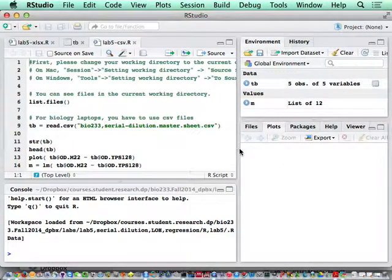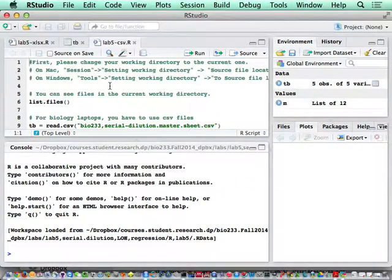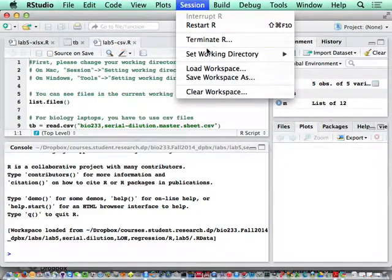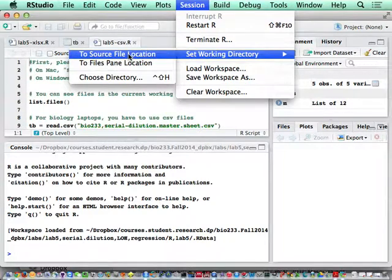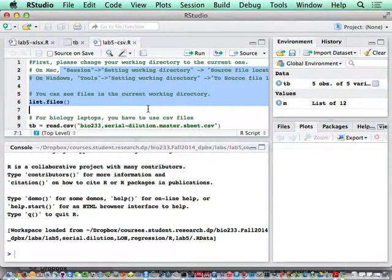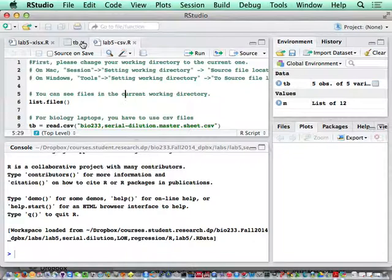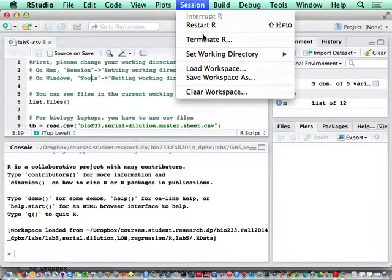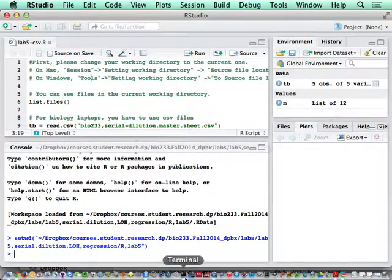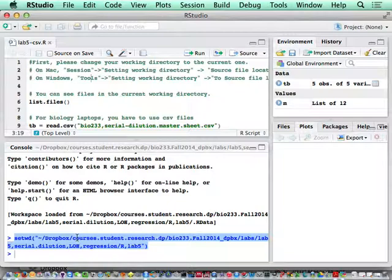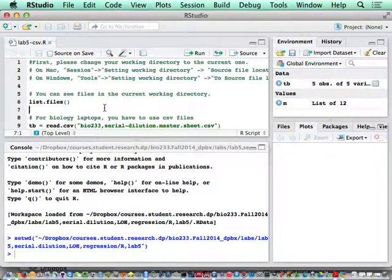The key step in RStudio is to make sure you are working at the right directory. Unfortunately, on Mac and Windows the options are different. On Mac, I have to go to sessions and then say set working directory to the source file location. The source file is the file that is open in my current status. I'm going to say set working directory to my source file. Once I do that, you see at the bottom there, that's my working directory.